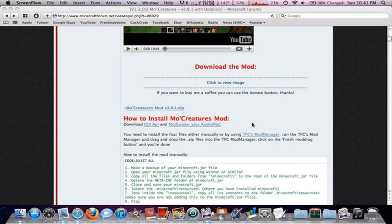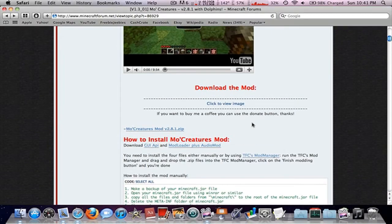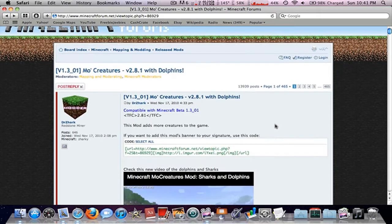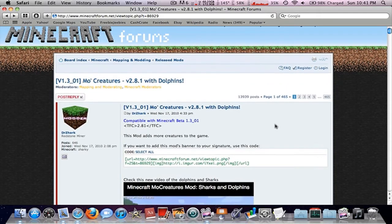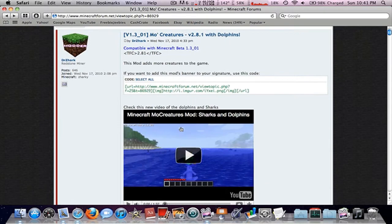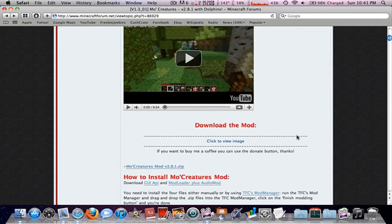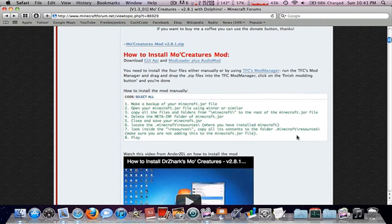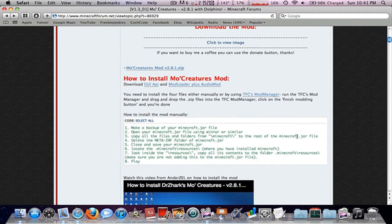Hey guys, what's up? In this video I'm going to show you how to install Dr. Zark's MoCreatures mod into Minecraft Beta 1.3.1. This is the one with Dolphins new.